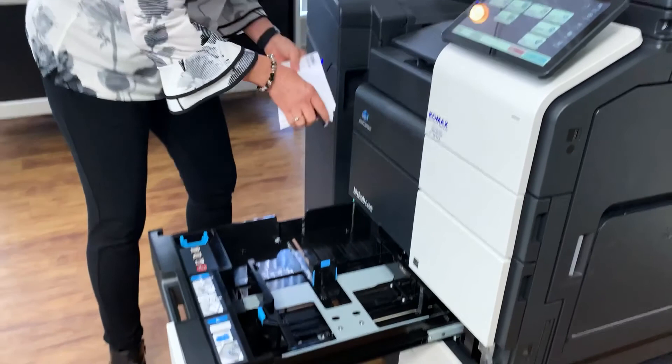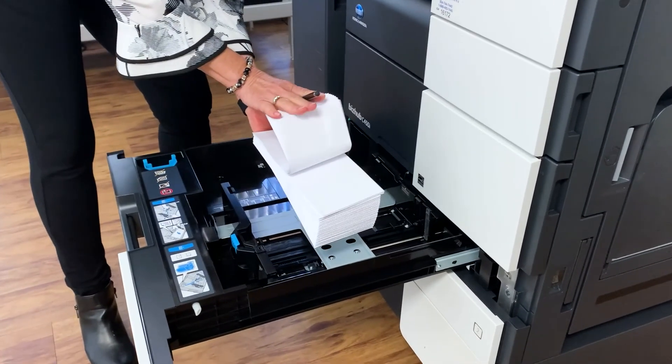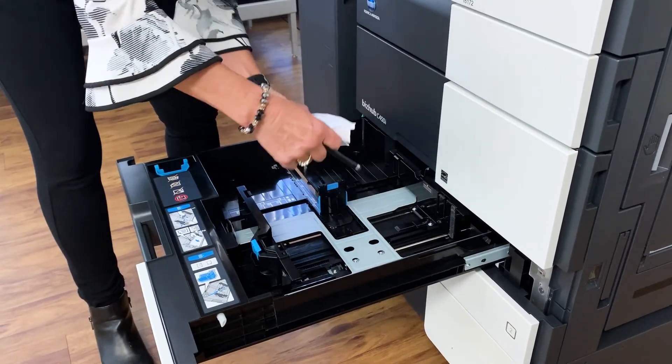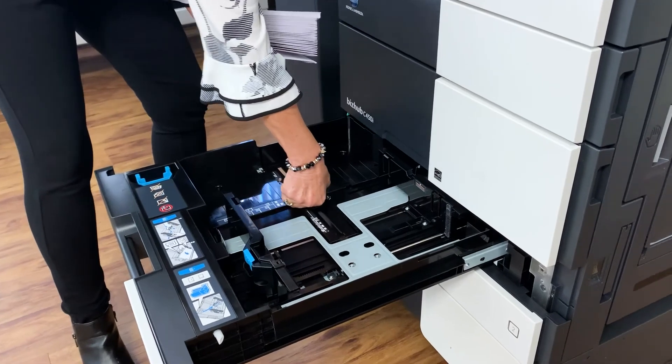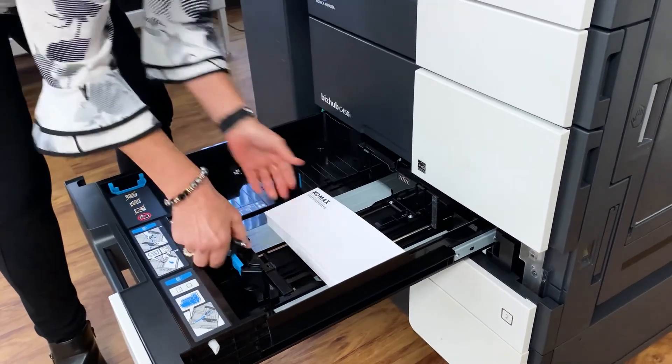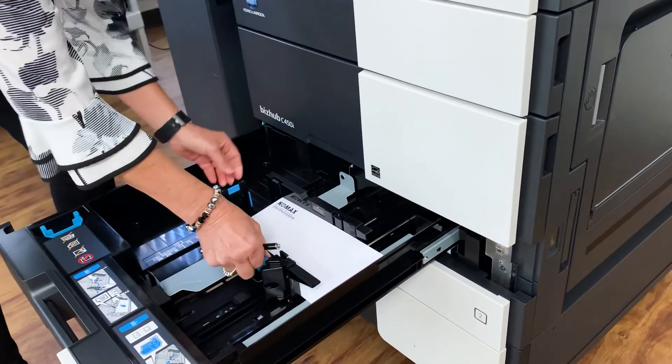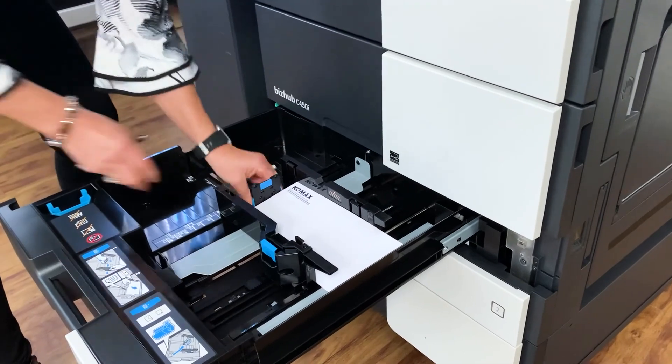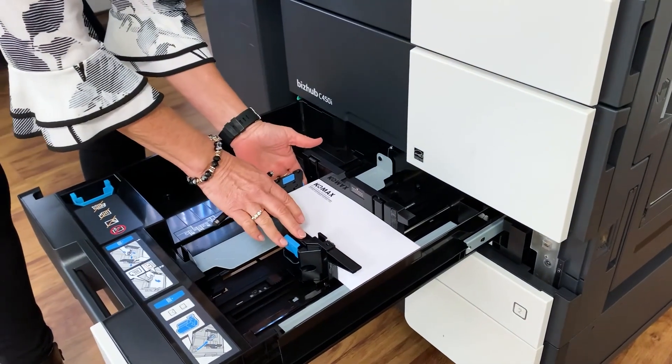And you might want to fluff your envelopes just a little bit, get some of the air out of there. So take your guides, pull them out a little bit. And the main thing is to make sure that you have your guides snug all the way around your paper.